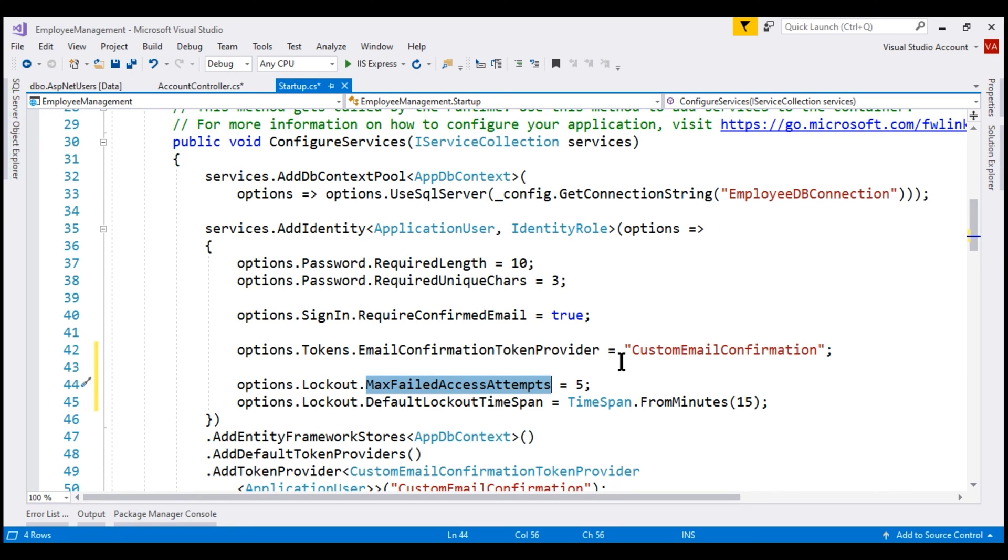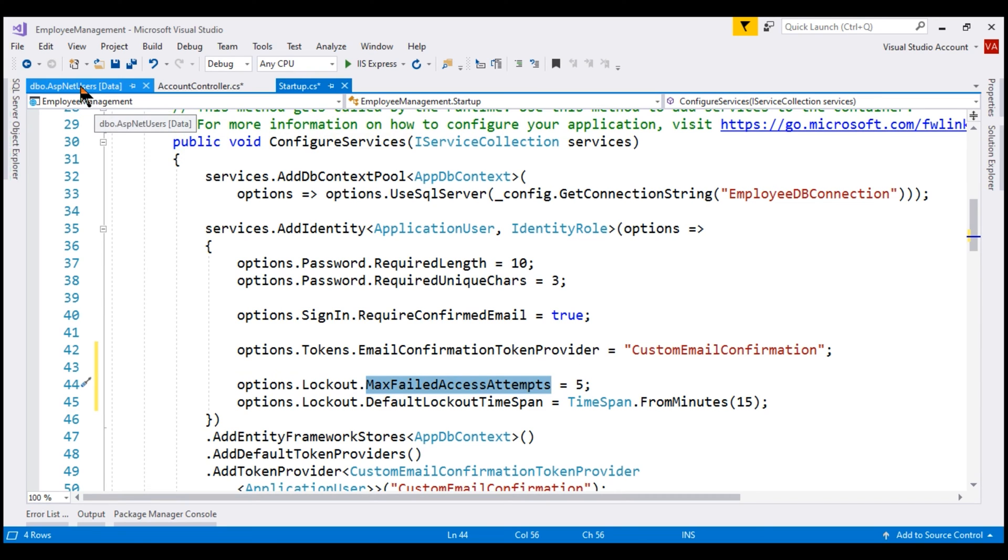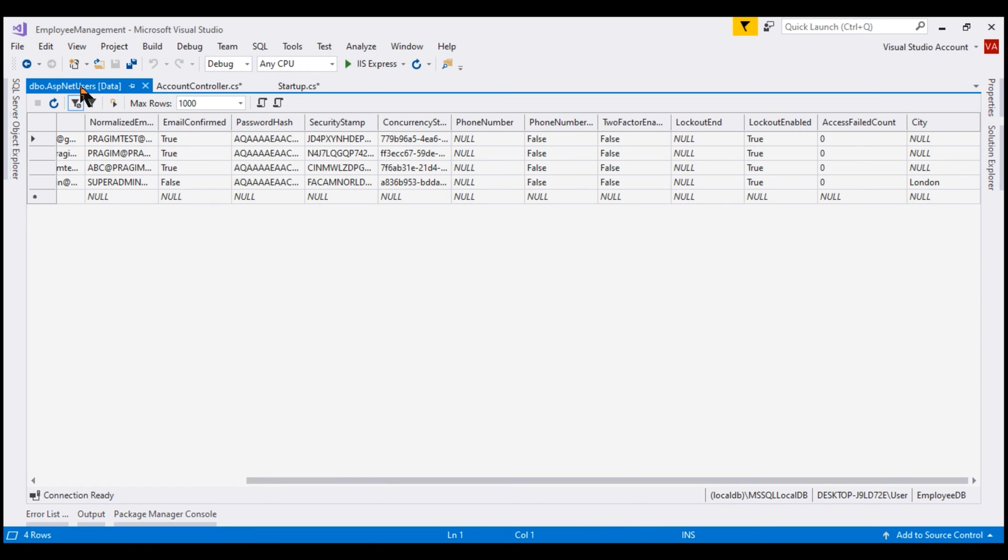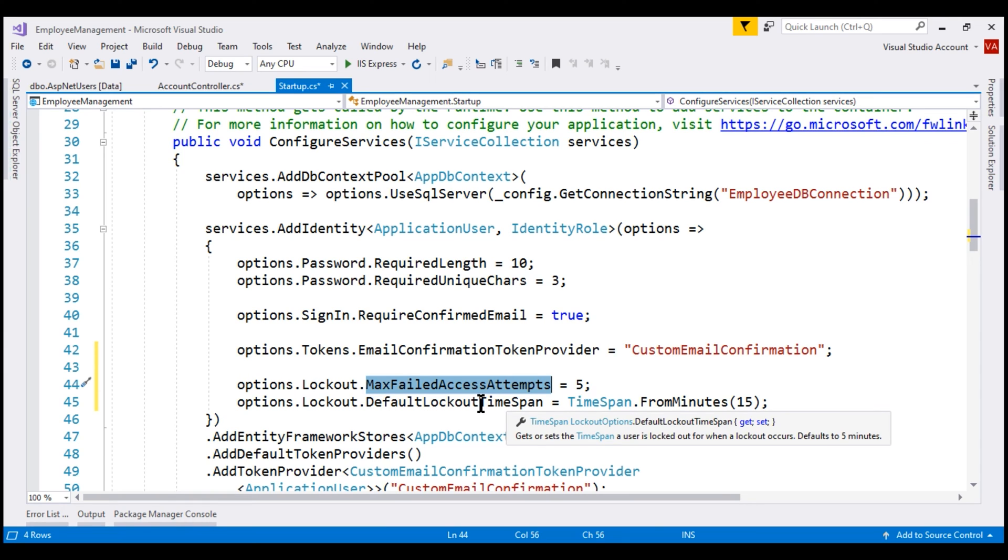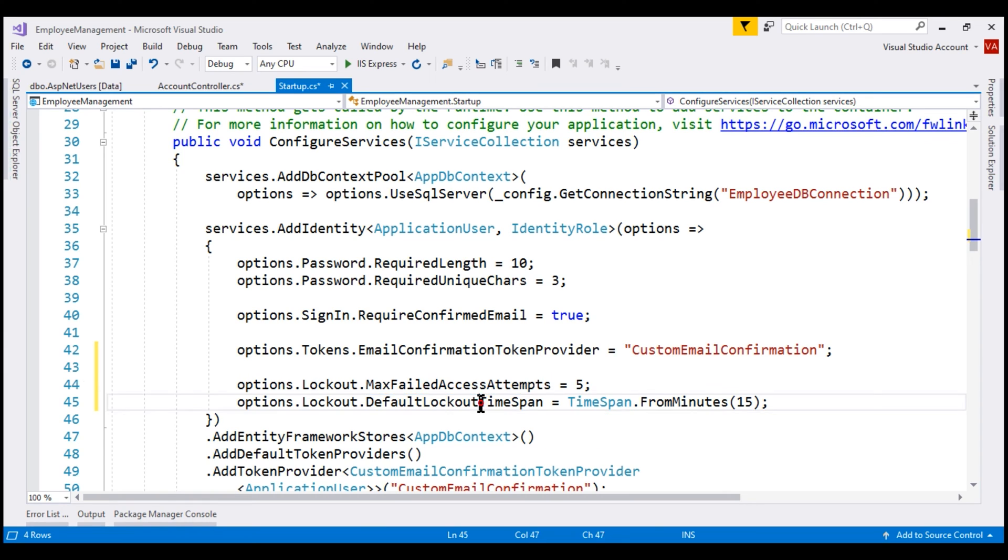In our example, when the failed logon attempts reaches 5, the account will be automatically locked and to indicate that the account is locked, this column LockoutEnd will be populated and this is a datetime column and the datetime here will be 15 minutes in the future and the reason for that is because we have specified the duration for which the account should be locked as 15 minutes.